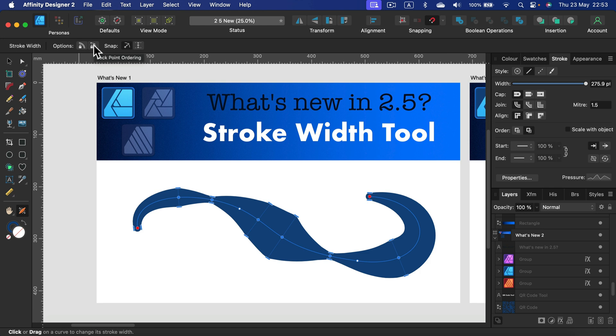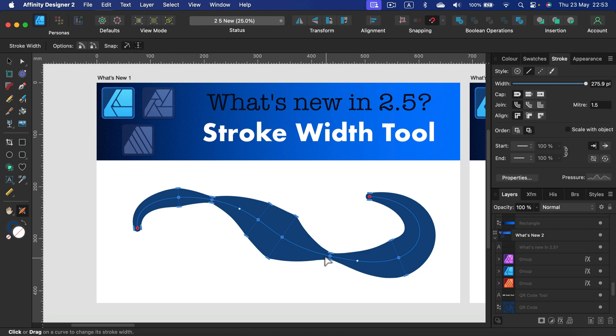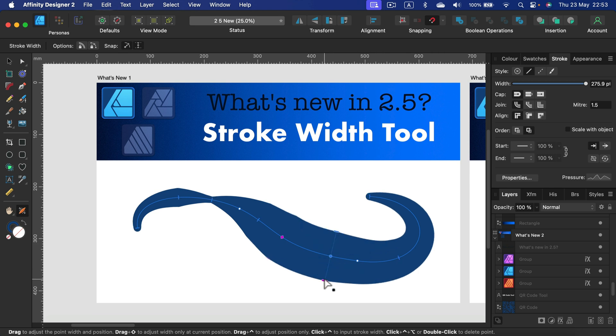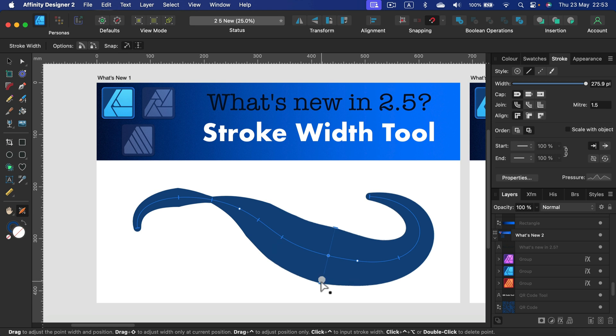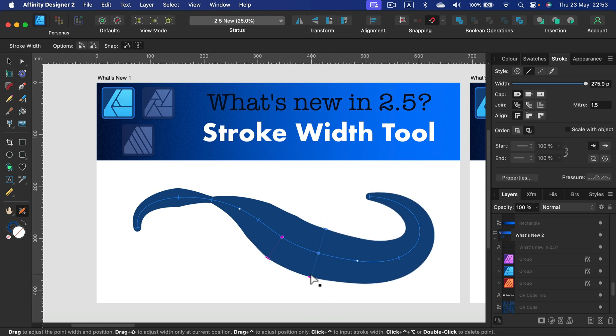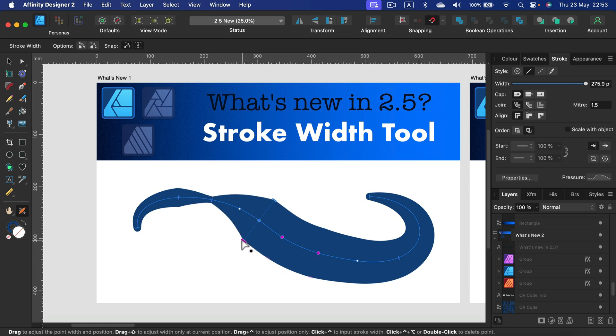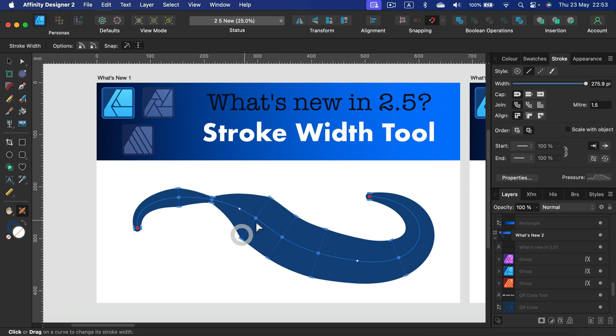We can lock points ordering, snapping, and we can snap width to the same curve. If you turn on that, you will be able to see how the line tries to snap to maintain the nice curve in certain points. You see those violet points? They try to help me out adjusting my width. So that's nice. Really smart tool.